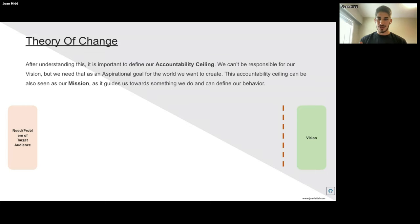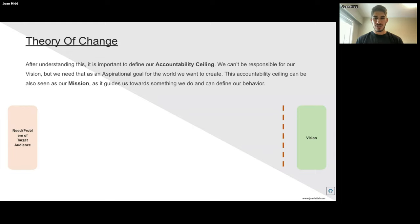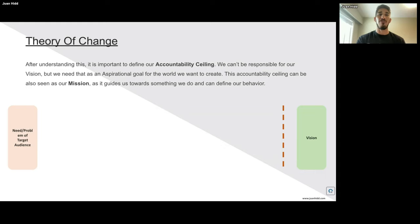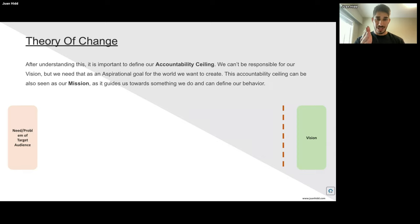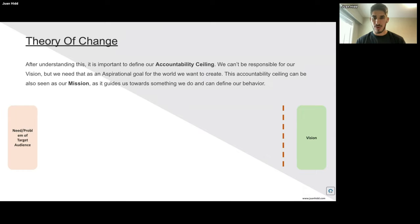Something that also helps organizations is to define an accountability ceiling. Let's say our vision is a world where poverty doesn't exist — that's probably not something we're going to make happen in this lifetime, but it serves as a guiding aspect. What we can be accountable for is how do we make that vision come true, and that's what we call our mission. The mission is the aspirational goal guiding us toward the vision. Everything we do should be aligned with our mission, which creates more alignment in the whole organization.